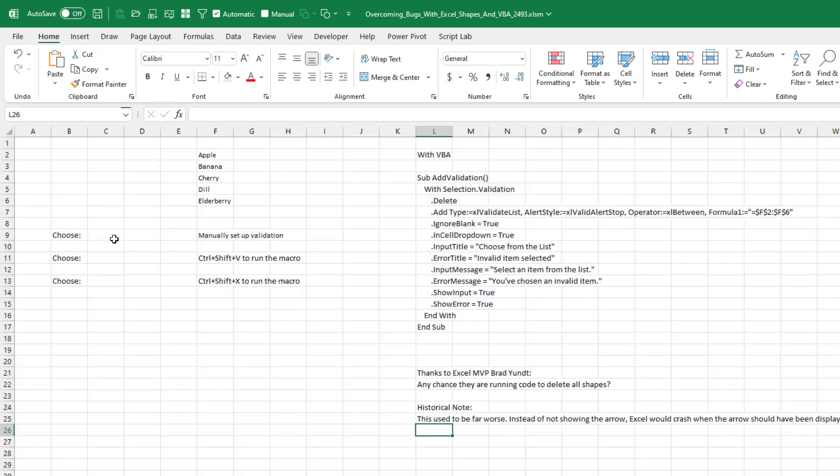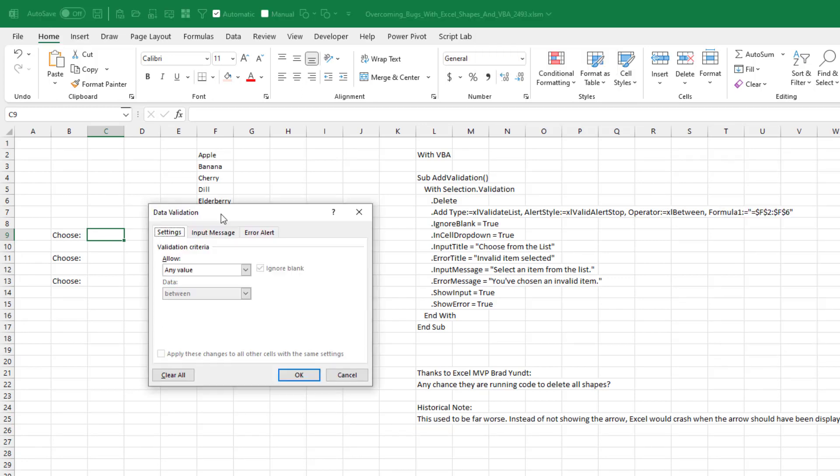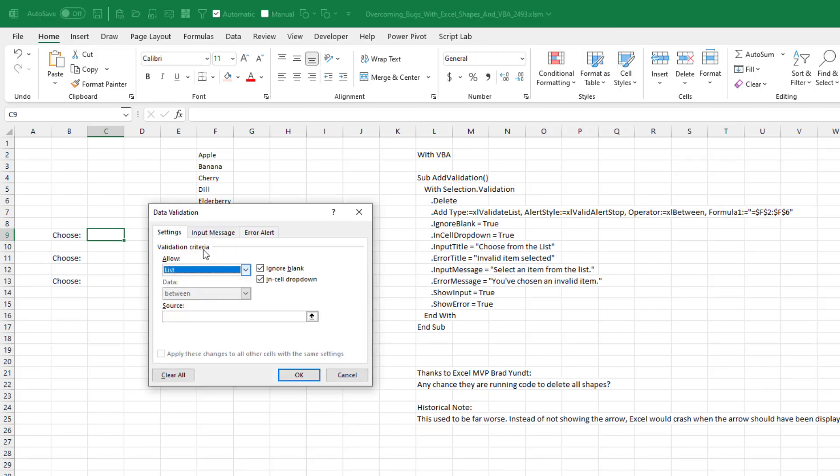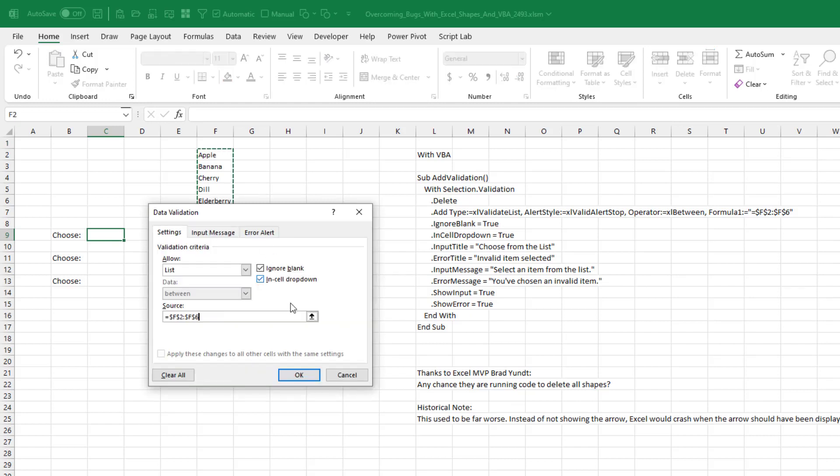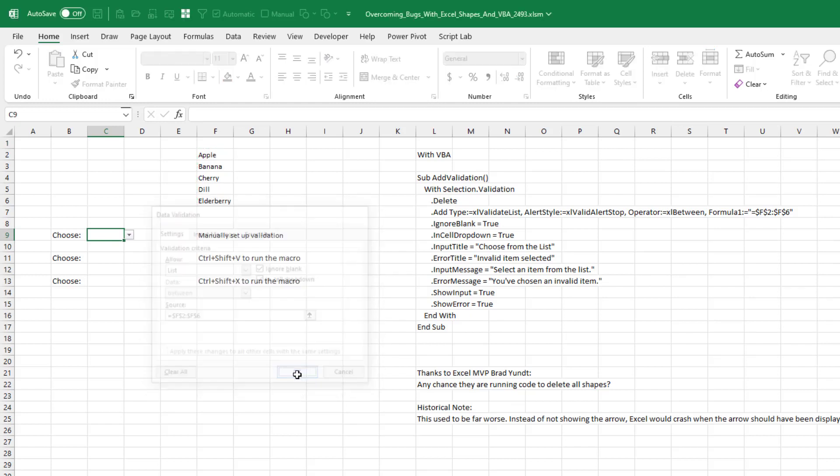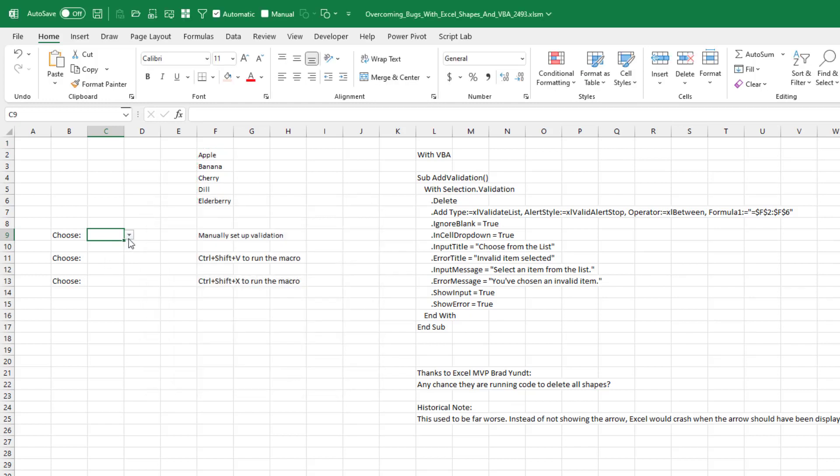First off, let's just create some data validation. Alt D L and we're going to choose from a list. The list is here. Click OK and we get the drop-down arrow, right? It works perfectly.